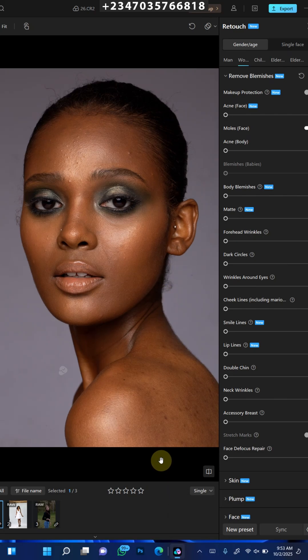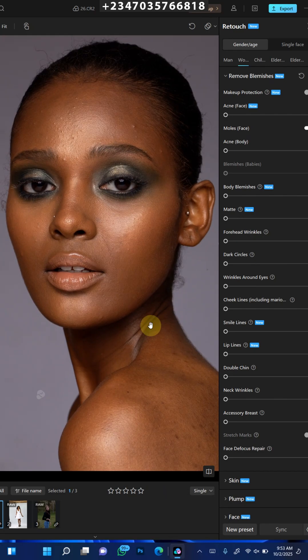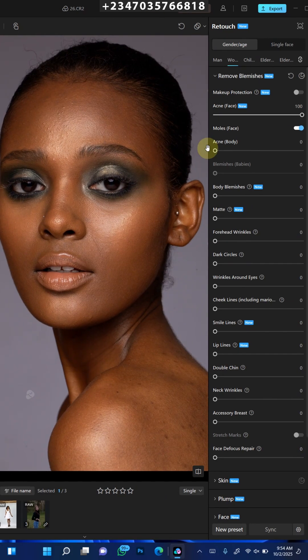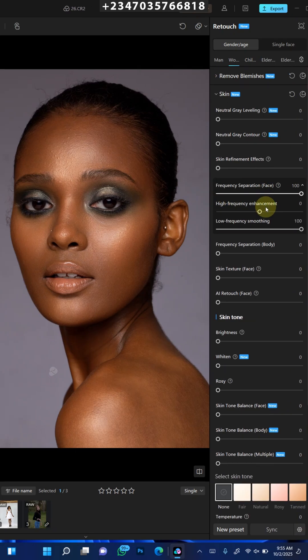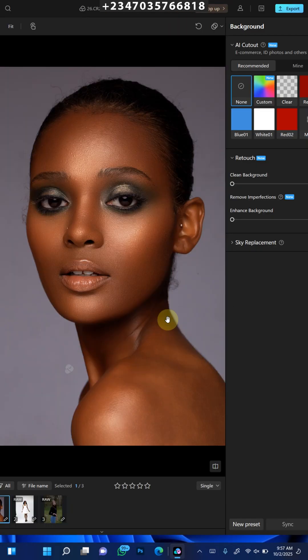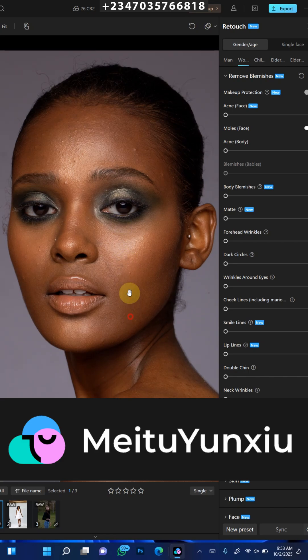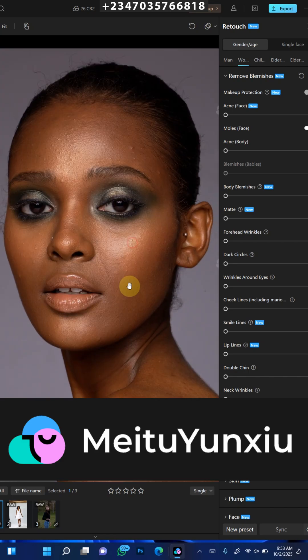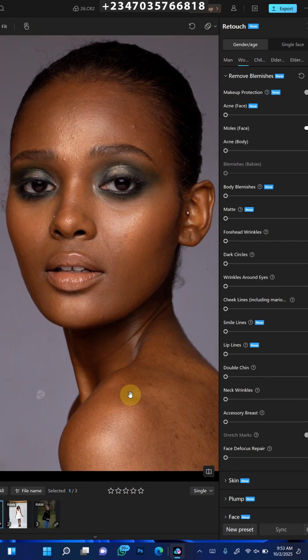Hello and welcome once again to my YouTube channel, Just Reflex Image. Today I'll be introducing to you an AI photo retouching software called Meitu Youngshu. This is an AI-based software that is going to help you speed up your workflow when it comes to photo retouching and photo editing. With no further ado, let's jump into action.